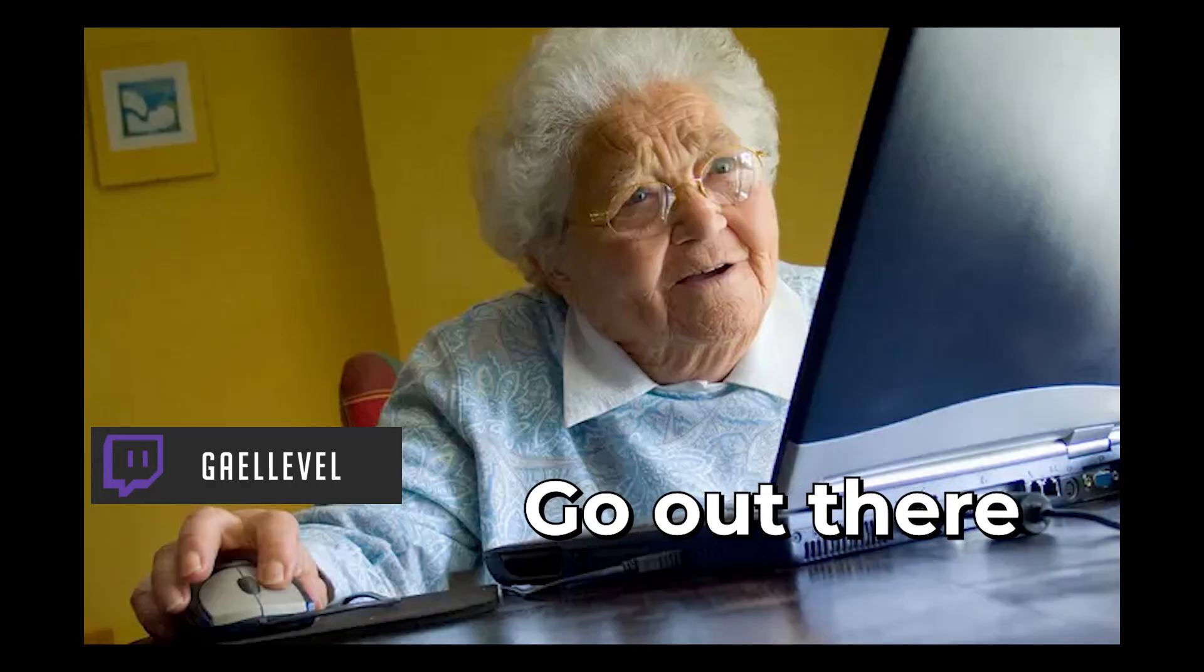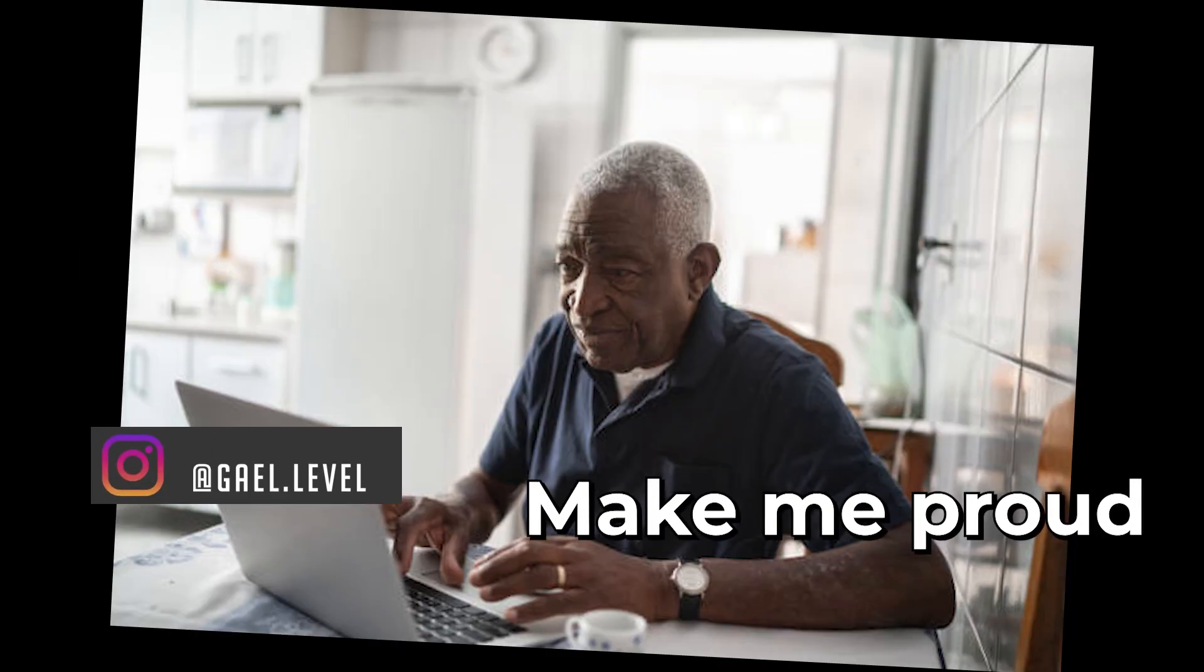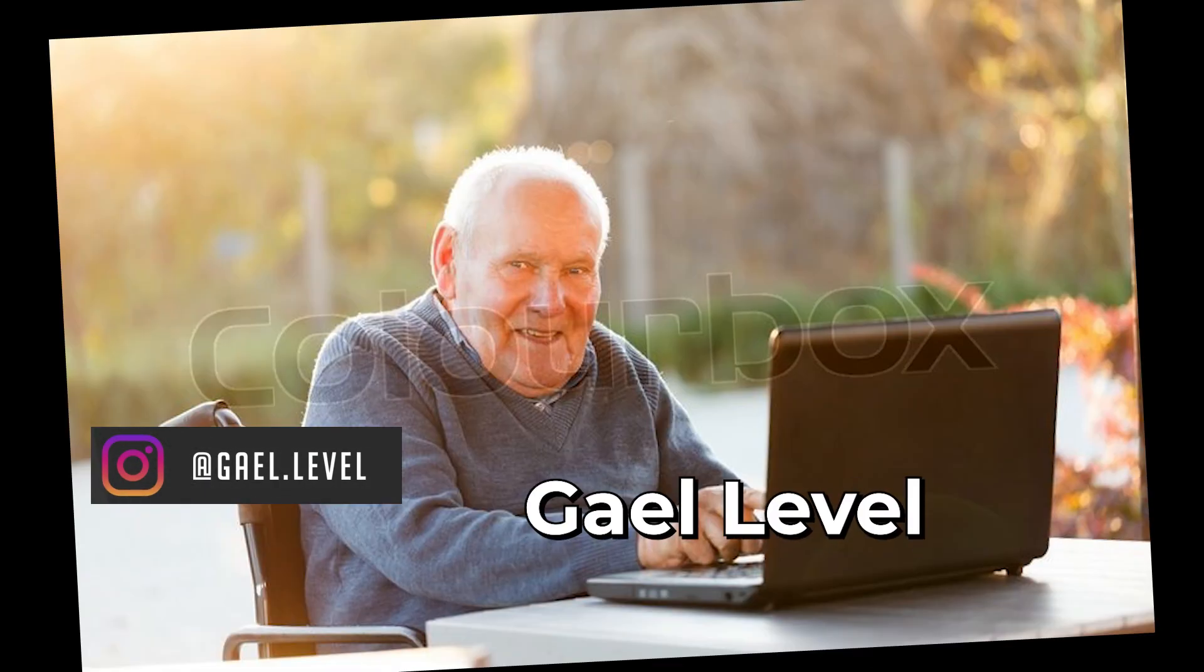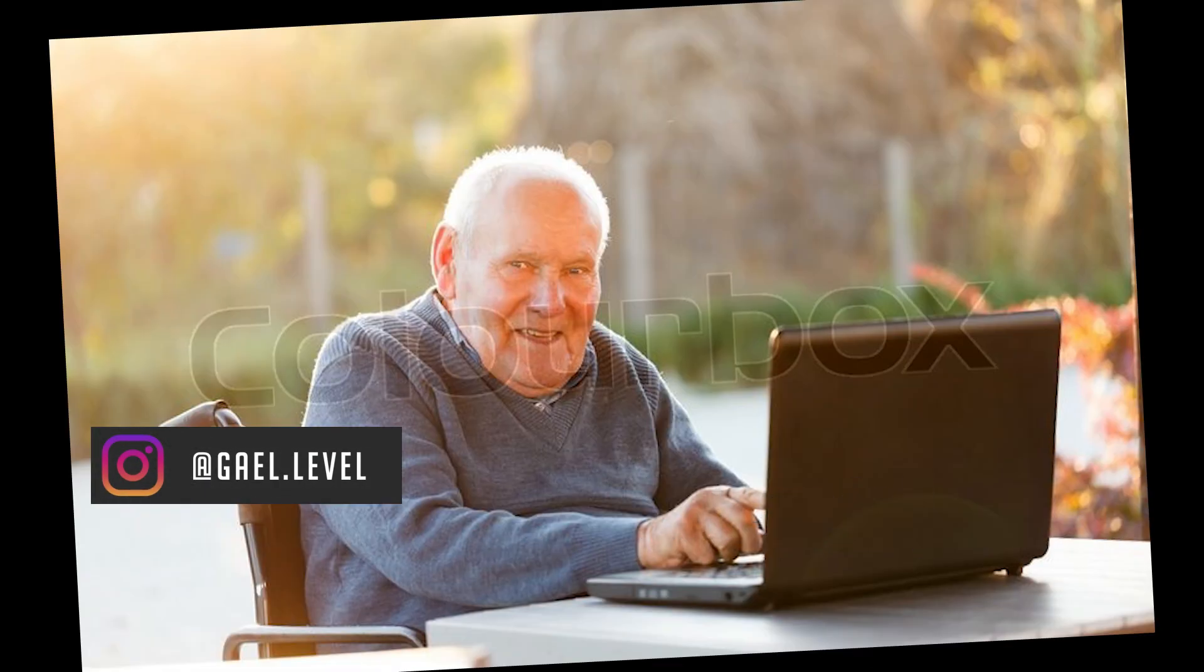Anyways, the hint is go watch my other videos. Check out the links in the description and follow me on Twitch. Go out there. Make me proud. Gale Level out.